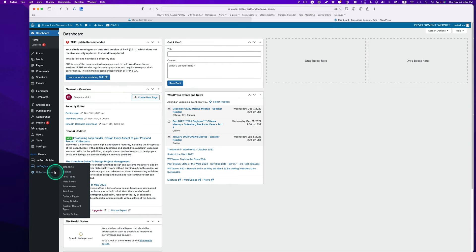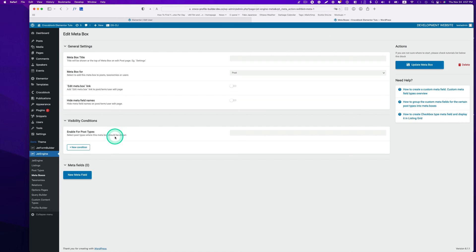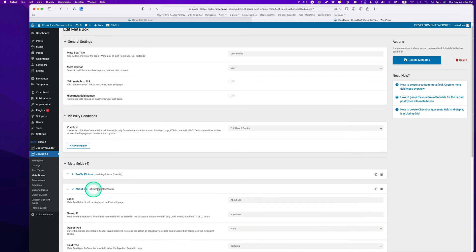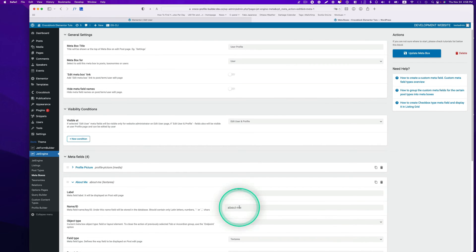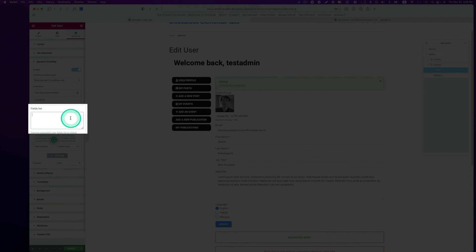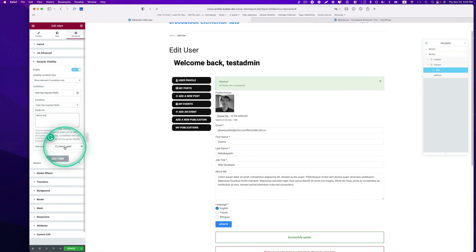I have to put the field list here, which is the about me section. Let's check: go to JetEngine, meta box, user profile. I have meta field here, the about me section. Got the name ID, copy this, back to Elementor and paste. User content and current user is fine.